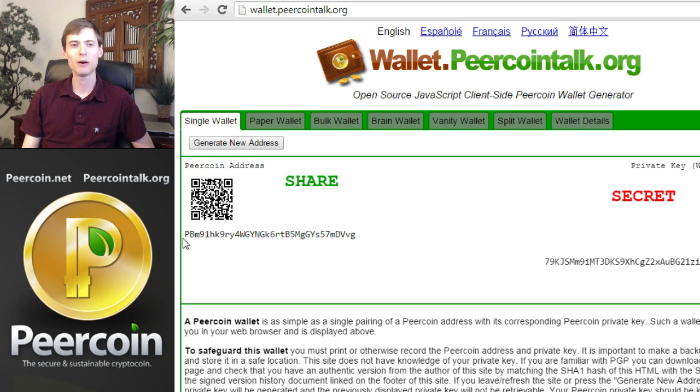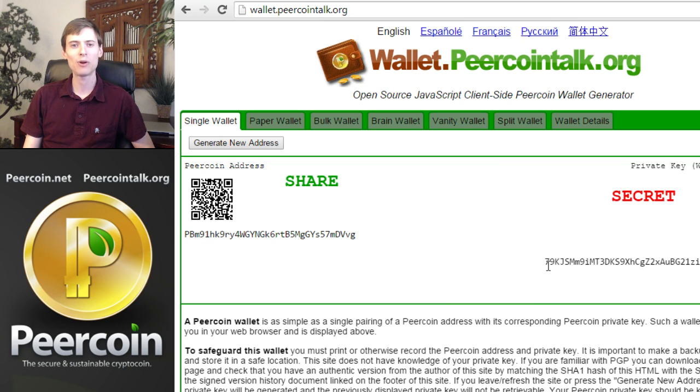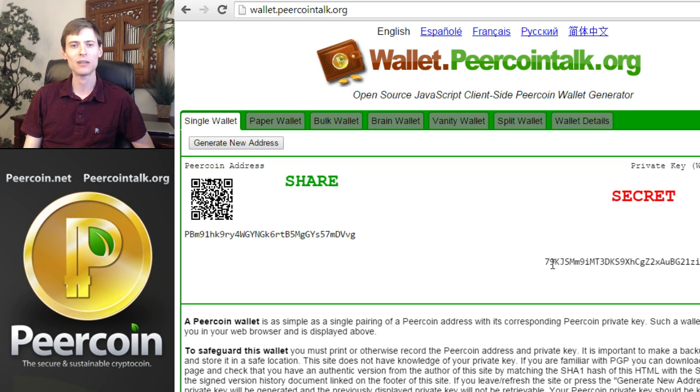The public key you see here always starts with a capital P. Every Peercoin address starts with a capital P for Peercoin and every private key starts with a number seven. That's the way you can tell a Peercoin public key from a private key.